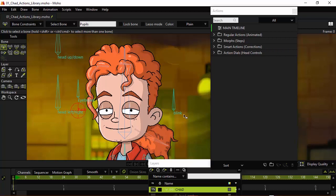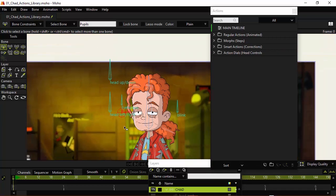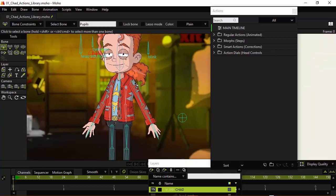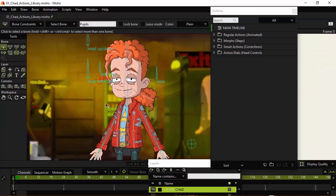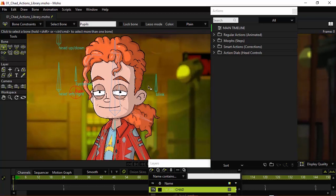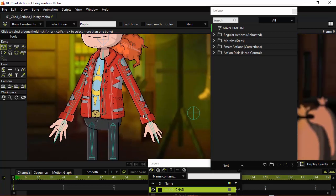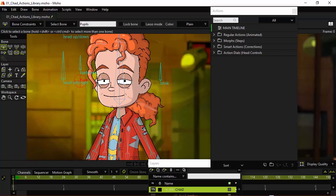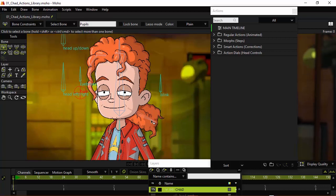Looking at this rig, it's pretty complete. However, there are a couple things I would like to do just to make the process of animation easier. I want to add a couple more controls to the rig, so that way I can easily use a dial to control the hands as well as the mouth.